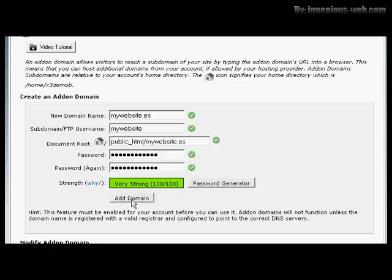Then you simply click on this button here, Add Domain, and it will add it to your hosting account. Now you can have two domains on one account without needing to have a separate hosting account.